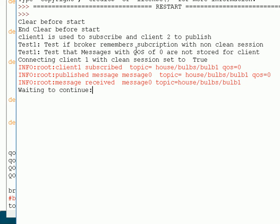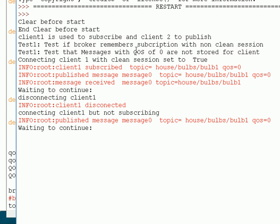Now I'm going to demonstrate that the broker doesn't remember anything about the client. I'm going to disconnect the subscribing client, then reconnect without resubscribing, then publish — and we should find that we don't receive any messages. So we disconnect, reconnect without subscribing, publish, and notice we haven't received a message. That's expected because the broker hasn't remembered the topics I subscribed to.